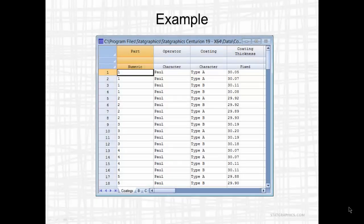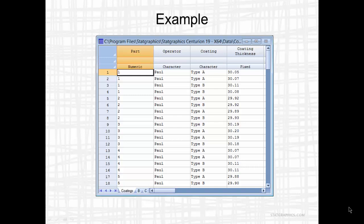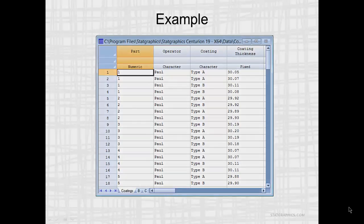As an example, this file shows a study in which three operators measured each of ten parts four times. Of the four measurements, two were made on a section of the part coated with coating type A. The other two were made on a section of the part coated with coating type B.